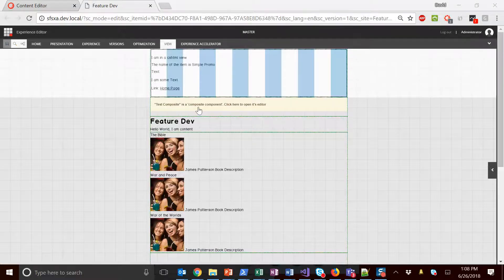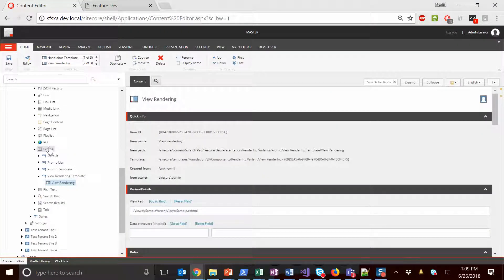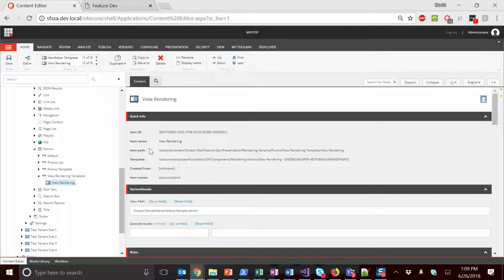I wanted to show it to you in action. Here we have the XSA promo component. You can see we have a number of different variants defined, and we have this new view rendering template. It's really not a view rendering, I'm not pointing to the renderings there, although that's something we may look to do later.